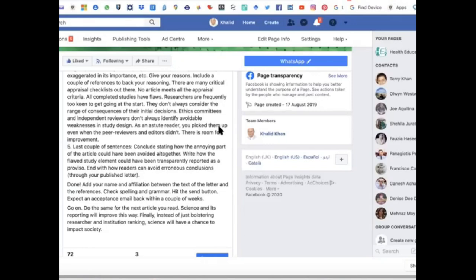If you cannot find the original source, you should not cite it. You should not cite something where you have not been able to assess the original source. Keep looking until you find it, or use another citation for which the original source is available to you.